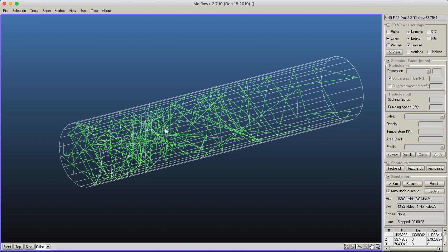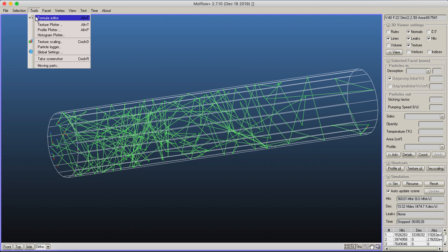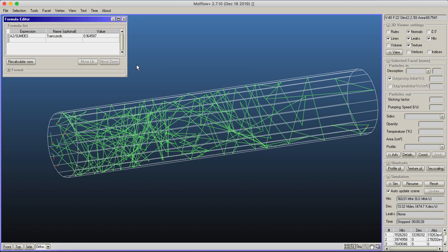To make it more interesting, we can calculate the transition probability—the probability that a particle created on one side of the tube reaches the other side. I go to the formula editor tool where something is already filled out.